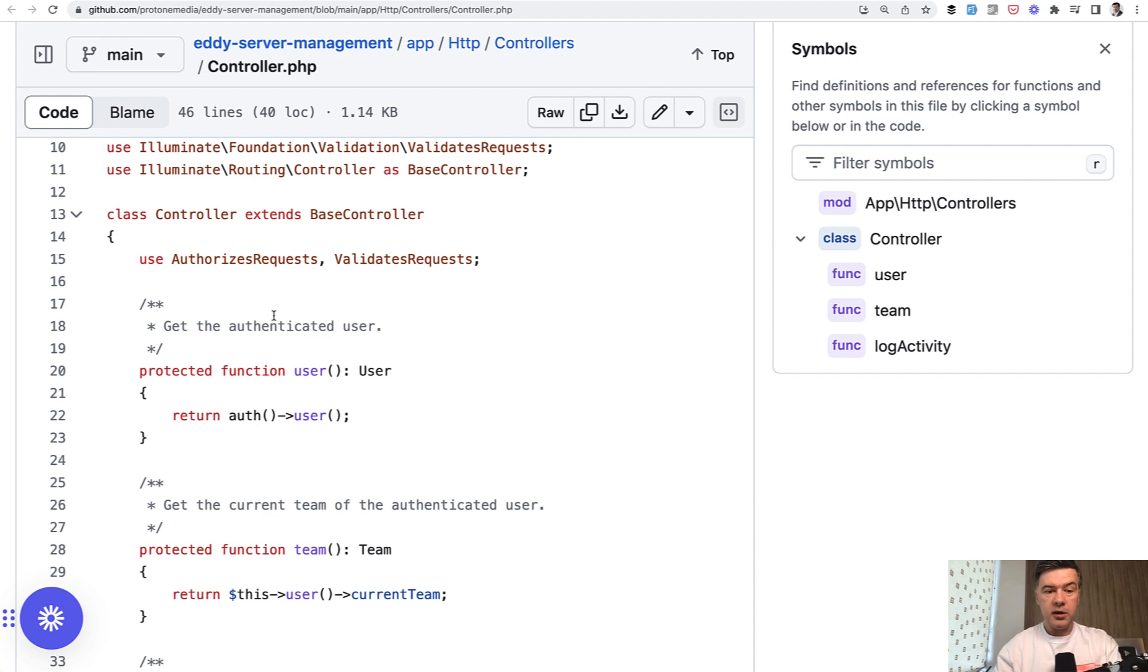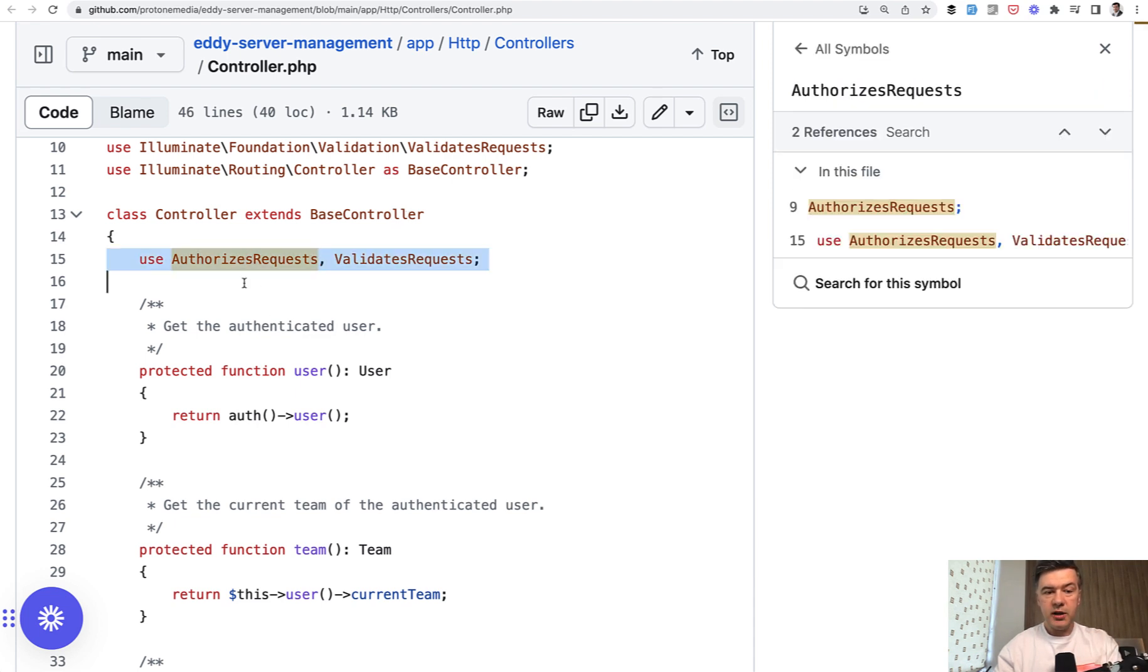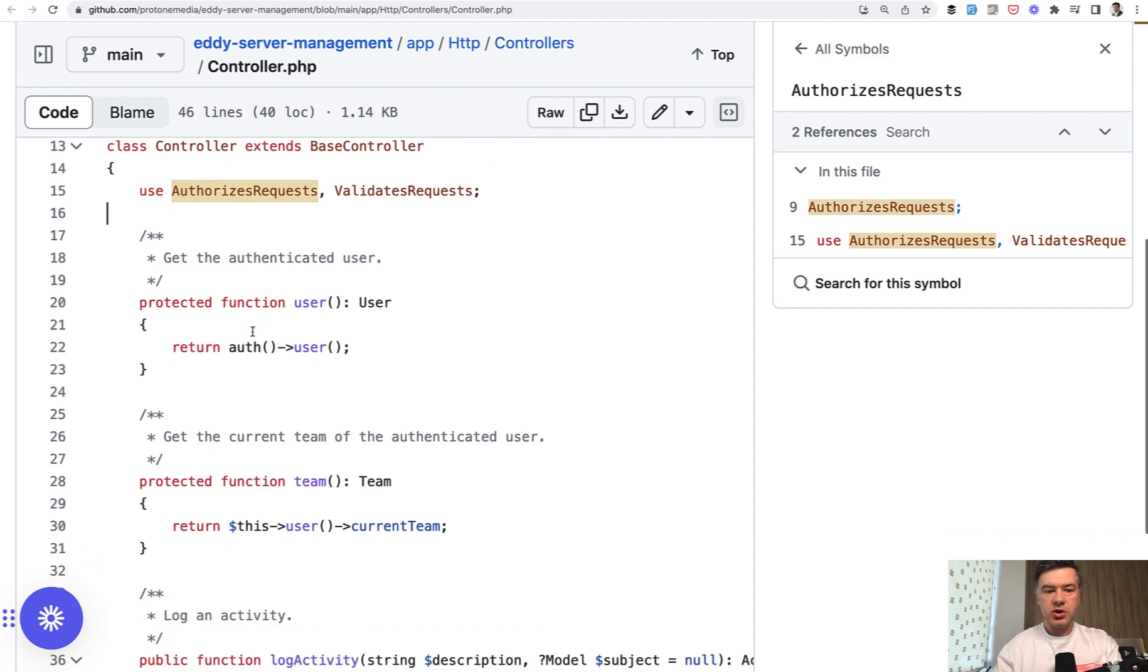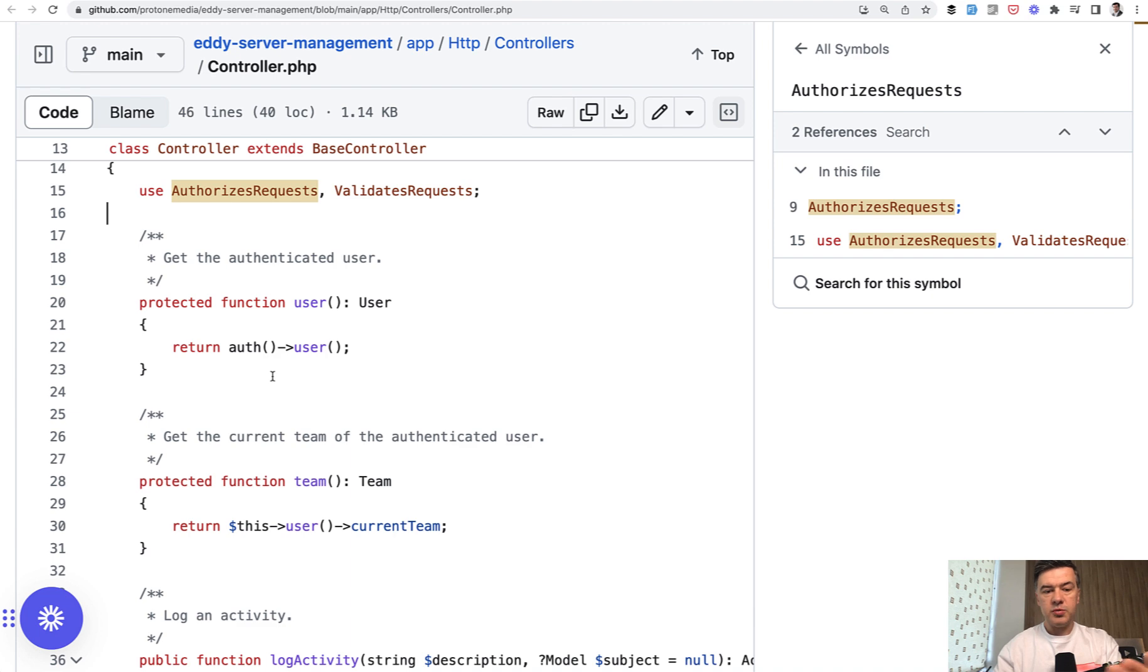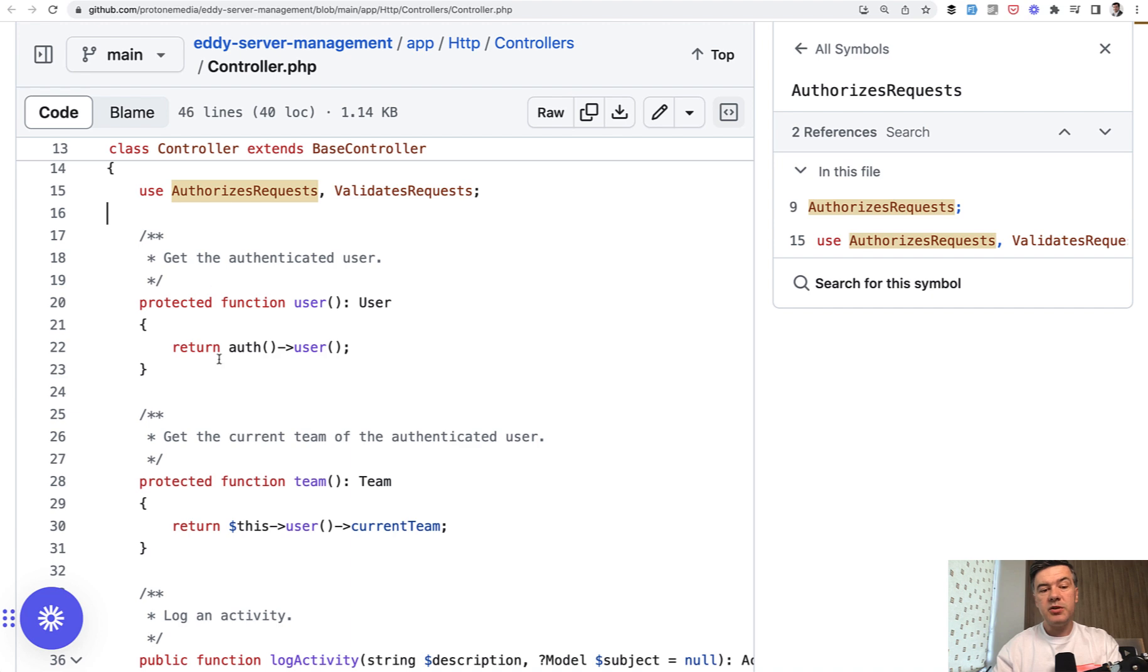But in here, by default, it is empty, just using some traits. And you can add more functions, more features like shortcut to auth user, which becomes this user in any controller. In this case, I don't see much benefit, to be honest.